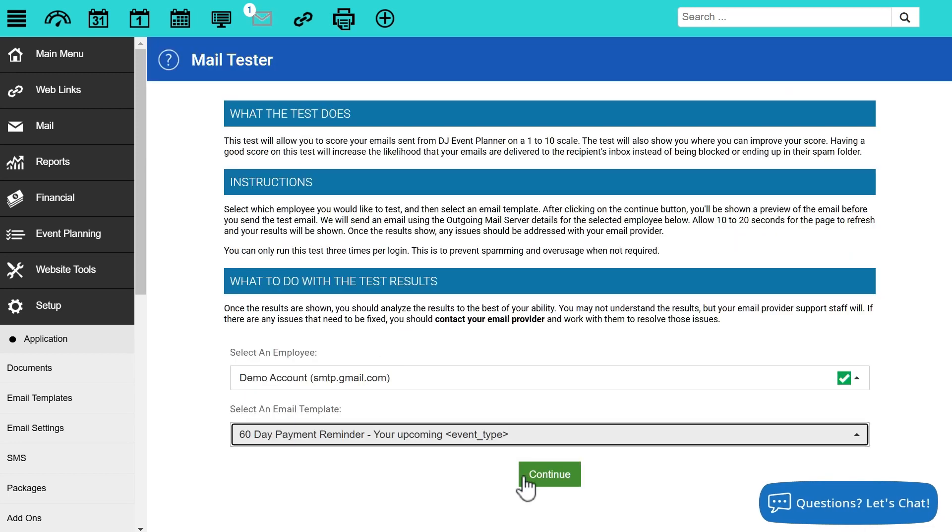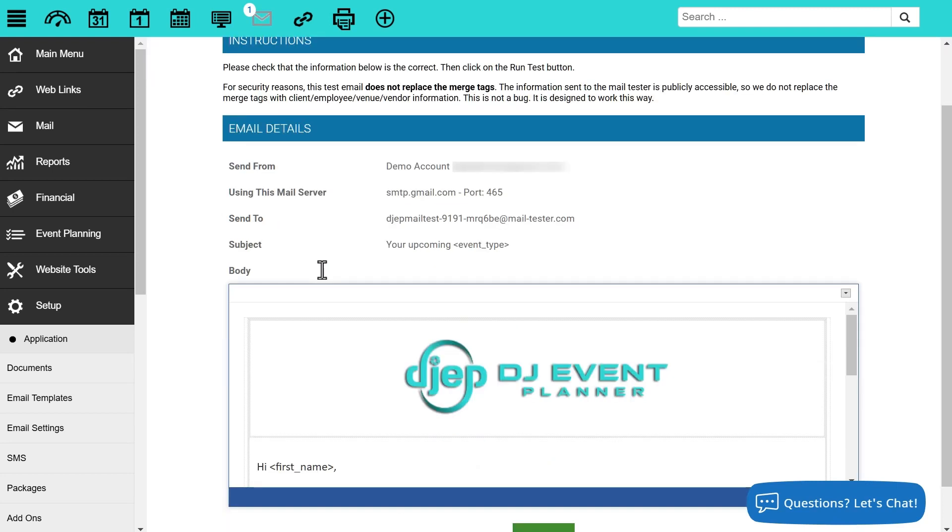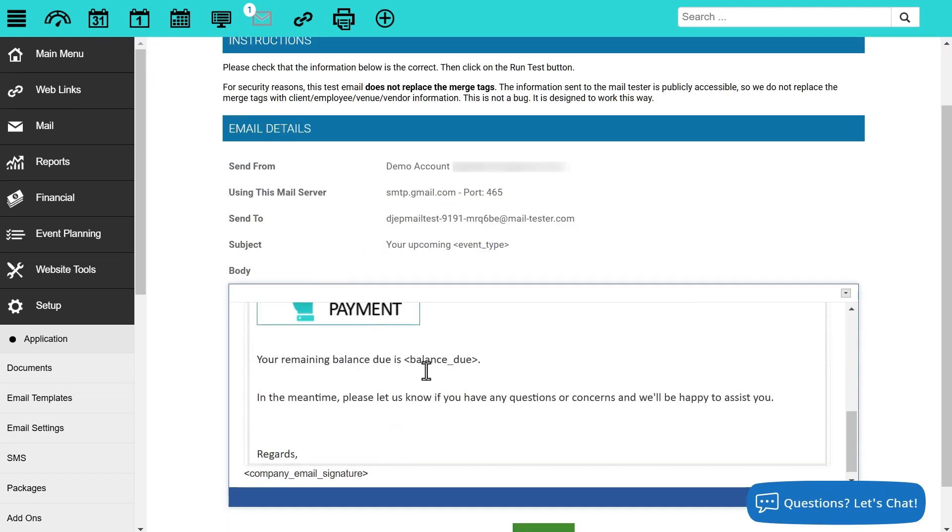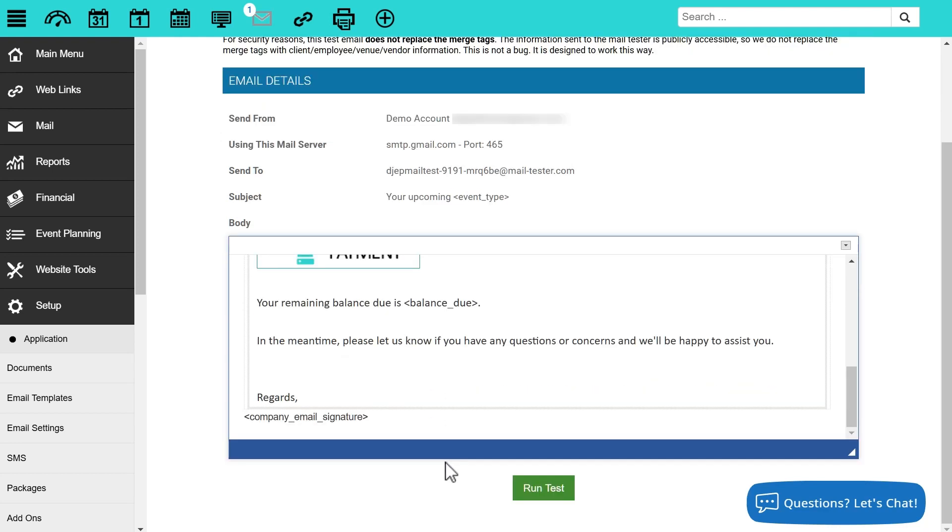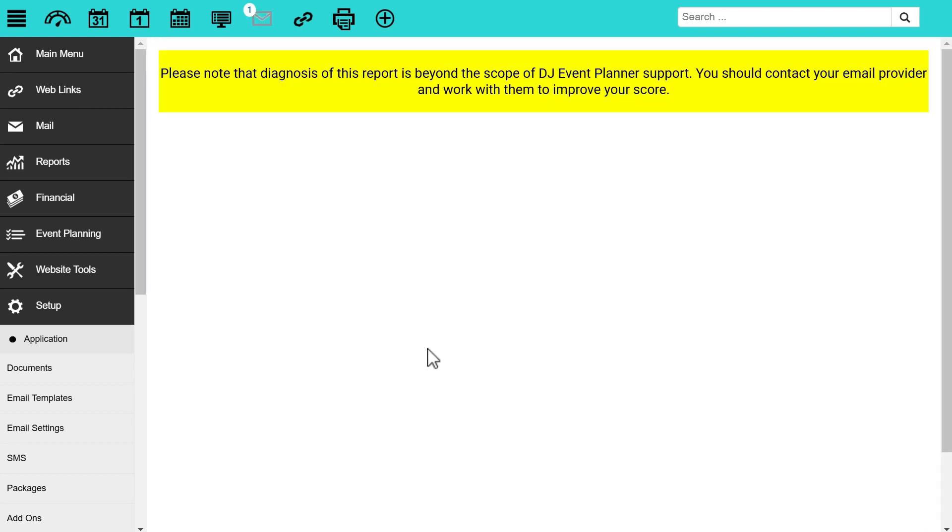Once you click on continue, it's going to show us what employee we're testing with, what email server, as well as the details of the email, the subject and the body as well. And here at the bottom, we can click on run test now.